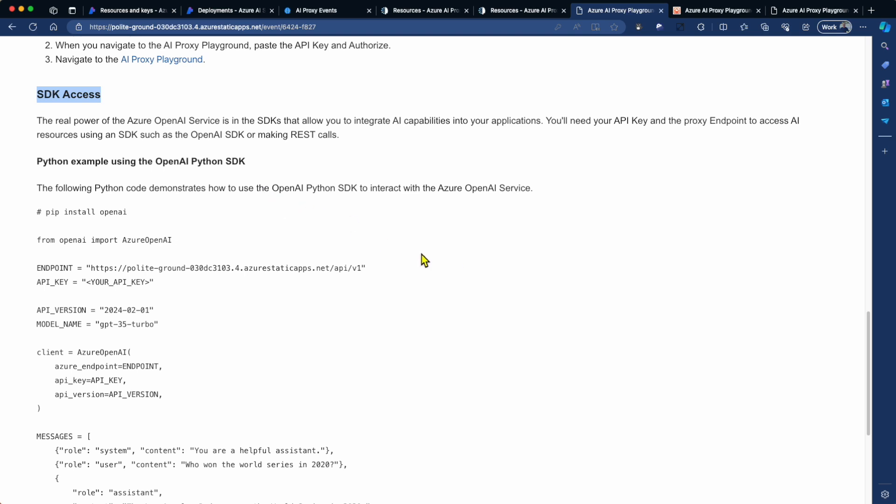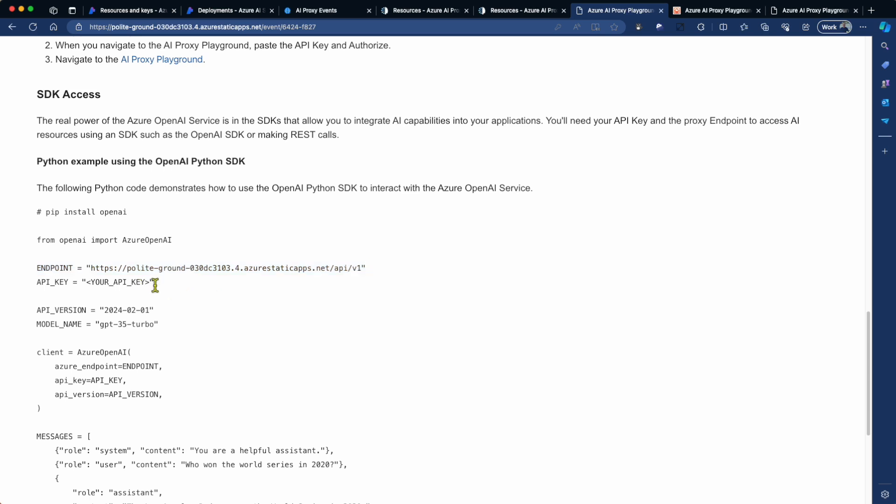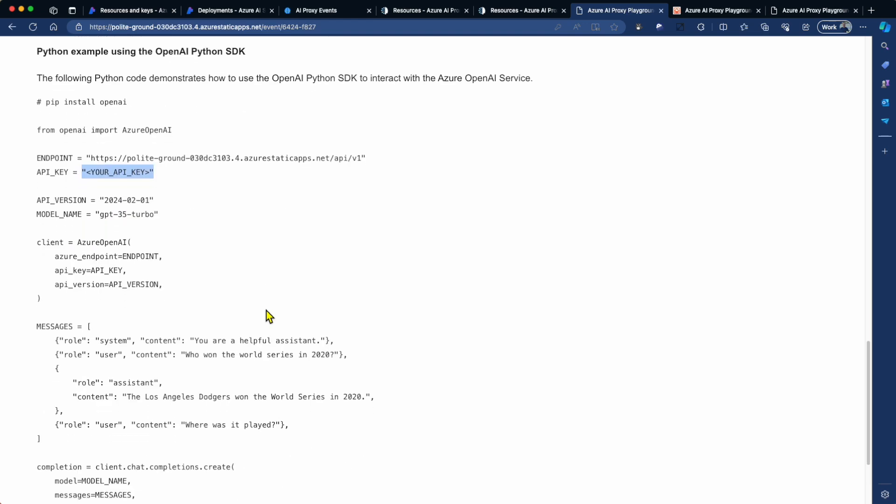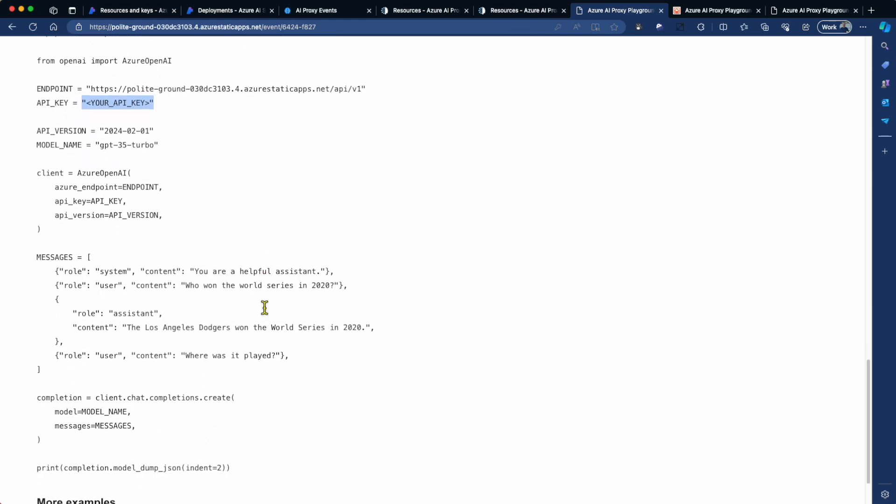So there's a bit of information here and a short Python example. But keep in mind that this example is just as applicable if you're using .NET, JavaScript, Java, whatever language you're using for your SDK. The principle is the same. You're going to need to set the endpoint, which is the proxy, the endpoint for the proxy. And then you will set, in this case, my personal attendee API key. And then below that, you'll just find a simple example there of calling OpenAI the chat completion API.